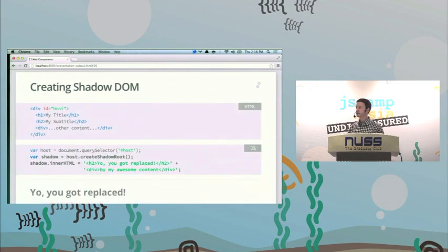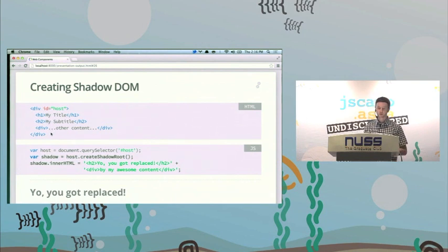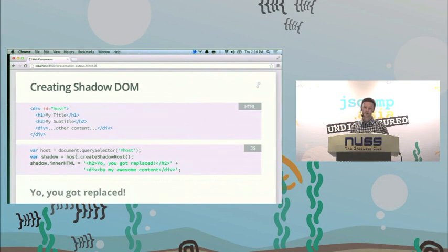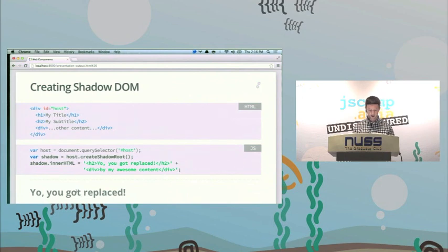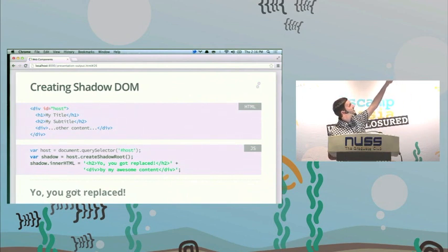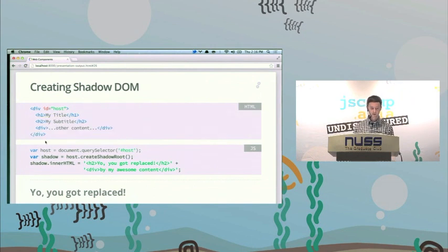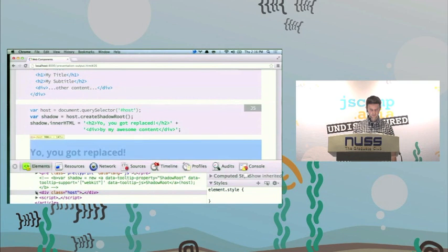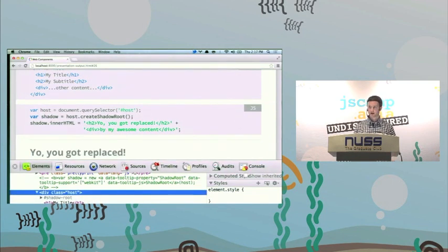Creating Shadow DOM is actually really easy. This is an experimental feature in Chrome Canary — enable it in about:flags. Let's say I have a host node with ID 'host' containing my title, subtitle, and a div. I query selector for that host node and call createShadowRoot to attach the shadow tree. I set innerHTML with some markup, and what I get back is 'yo, you got replaced' — the title and subtitle from the original host are gone, completely replaced by the shadow root itself.